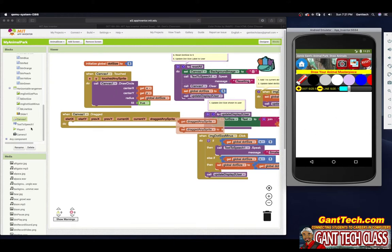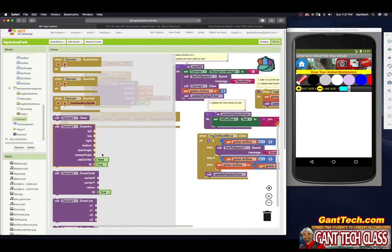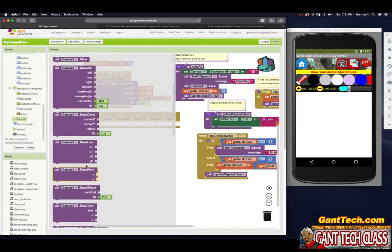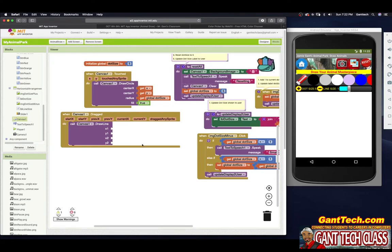Just like canvas has draw circle, canvas has a procedure block called draw a line. You can also see draw shape and draw text — canvas has a bunch of features. I implore you to explore and see what canvas really can do. Click on draw line and connect that. We want to draw a line and we have x1, y1, x2, y2 — drawing from the first two points to the second two points.